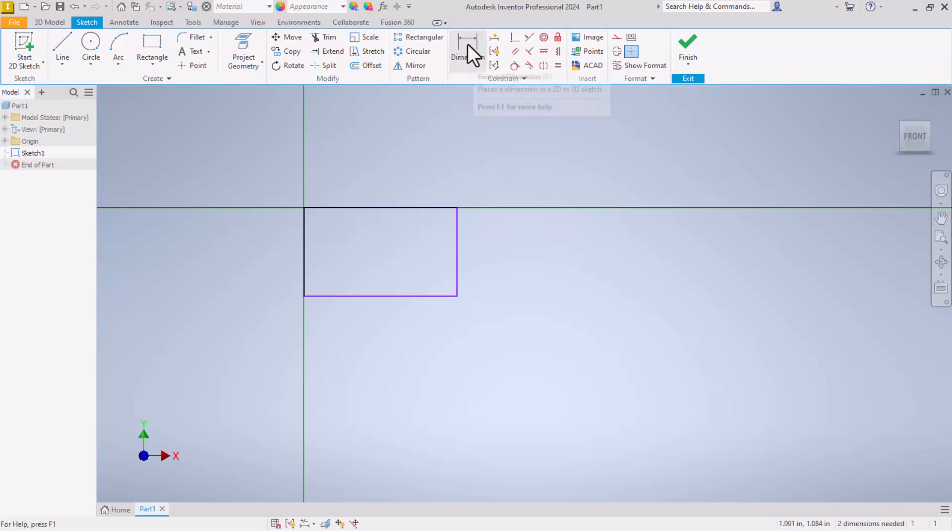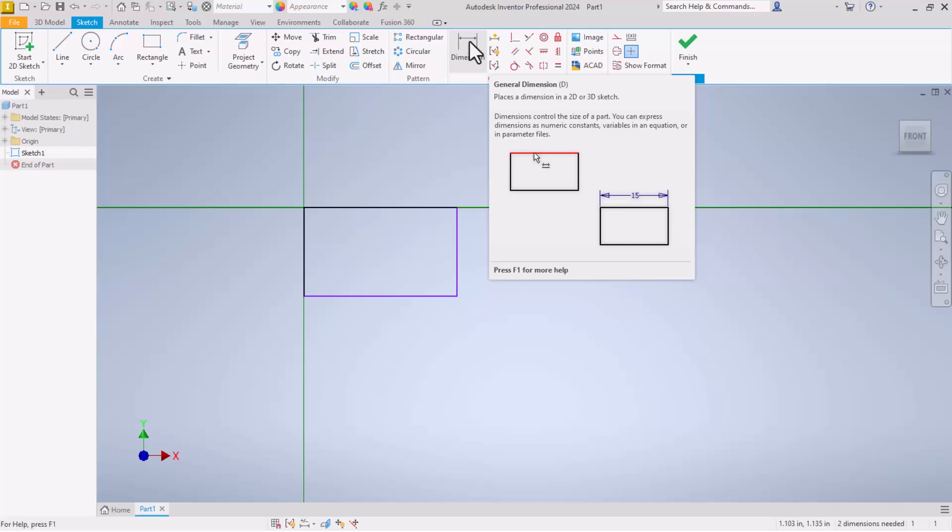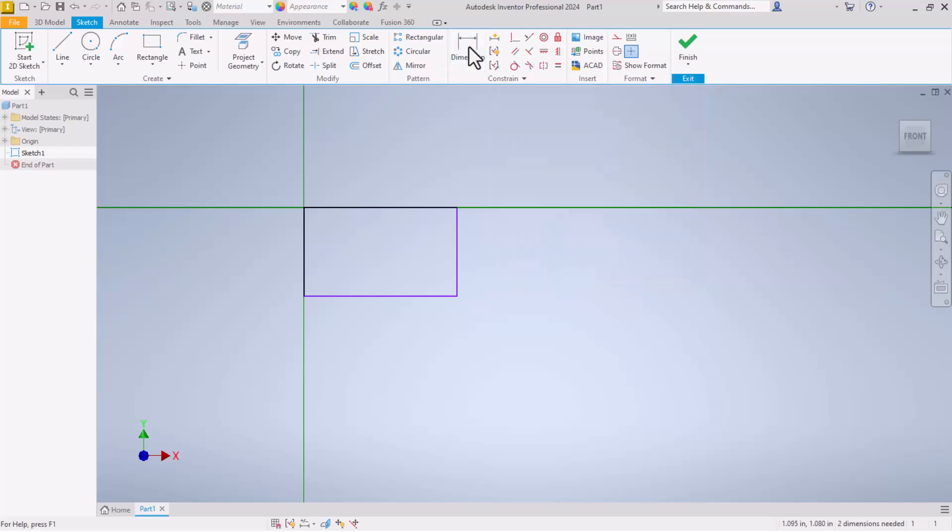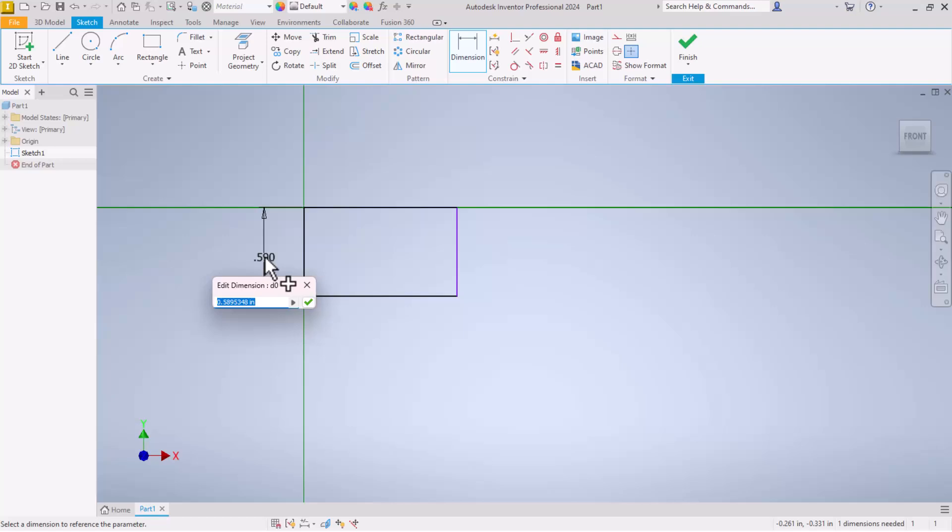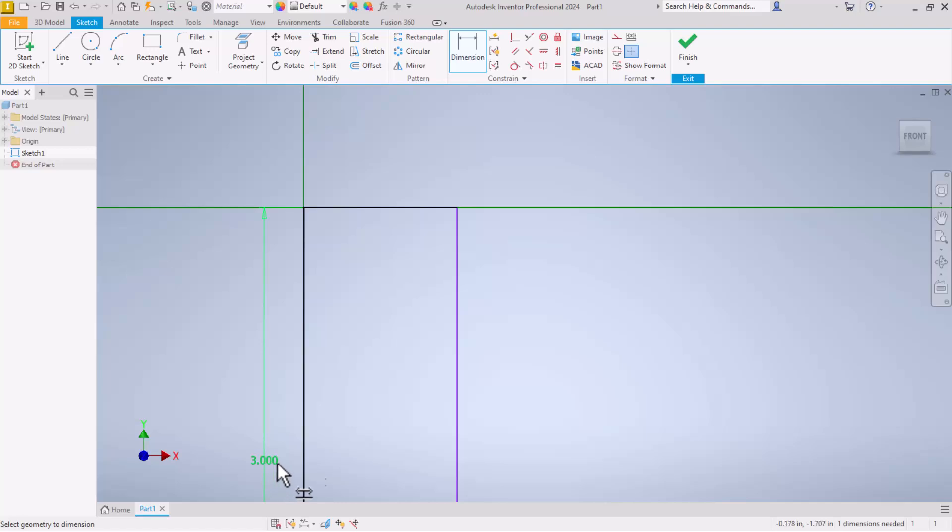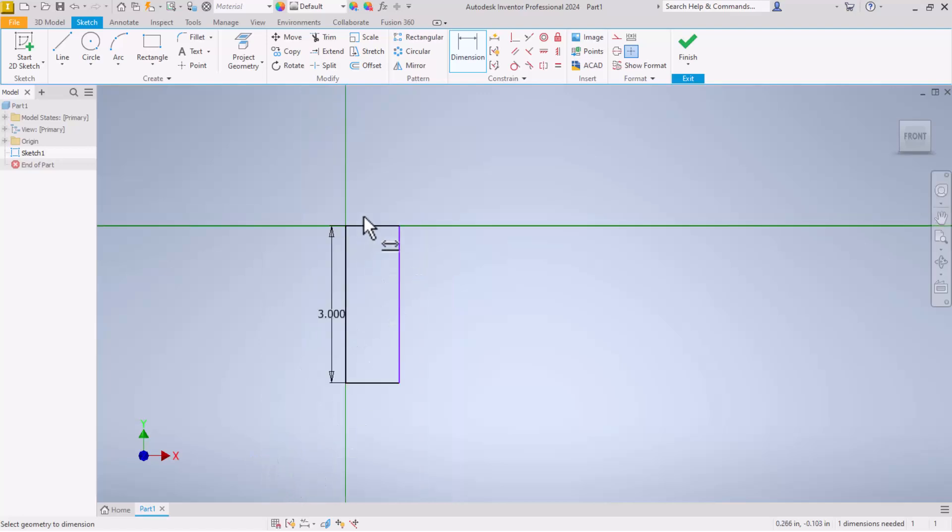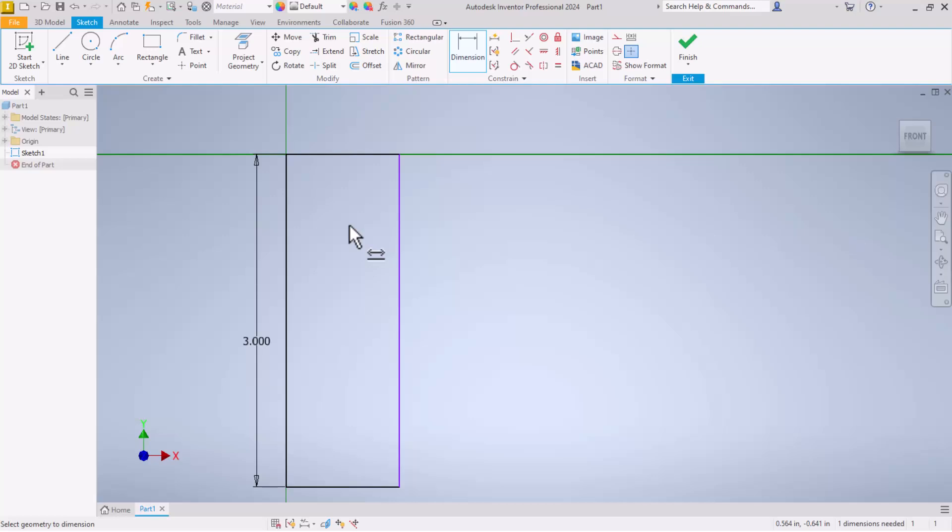Now come up here to the top in the constrain section. We will dig into all of these little symbols and what they mean later on. But for now we're going to put a dimension on this rectangle. Click on dimension. Click the left side of the rectangle. And as you drag your mouse out to the left, it begins to create a dimension. Drag it out to the left, click out there somewhere, and put in three. This rectangle will have a height of three inches. Now notice it dropped off the bottom of the screen. Again, we can use the mouse wheel to position it so we can see everything.